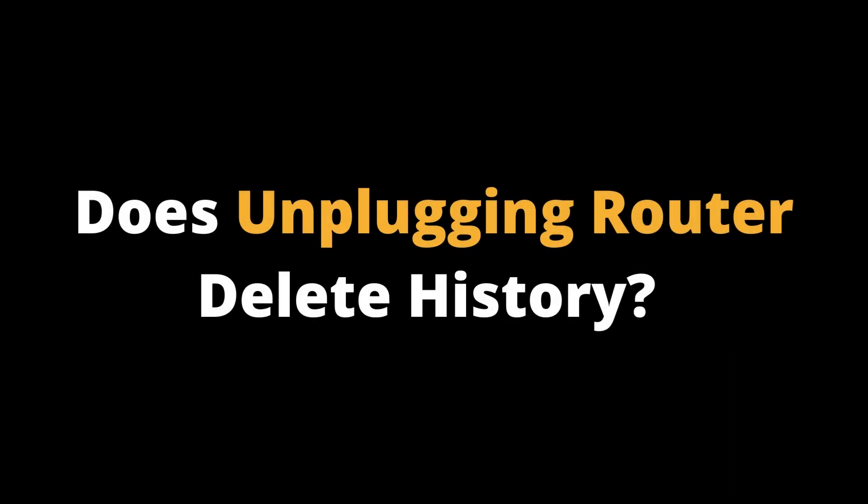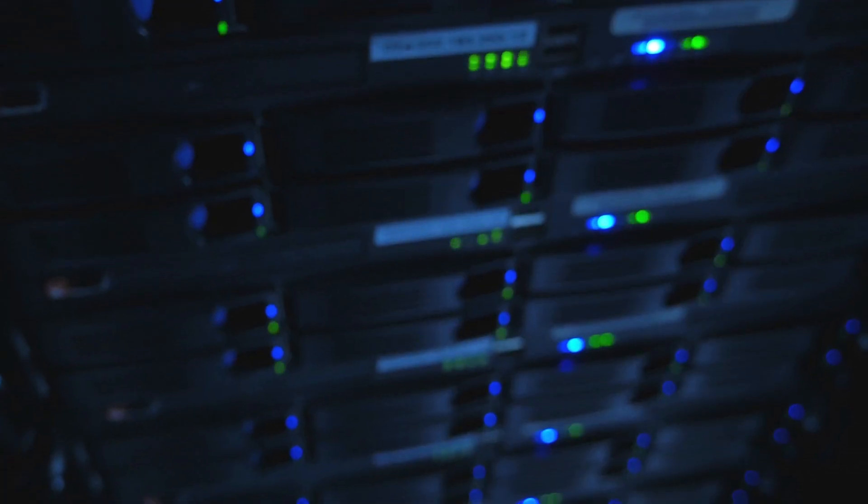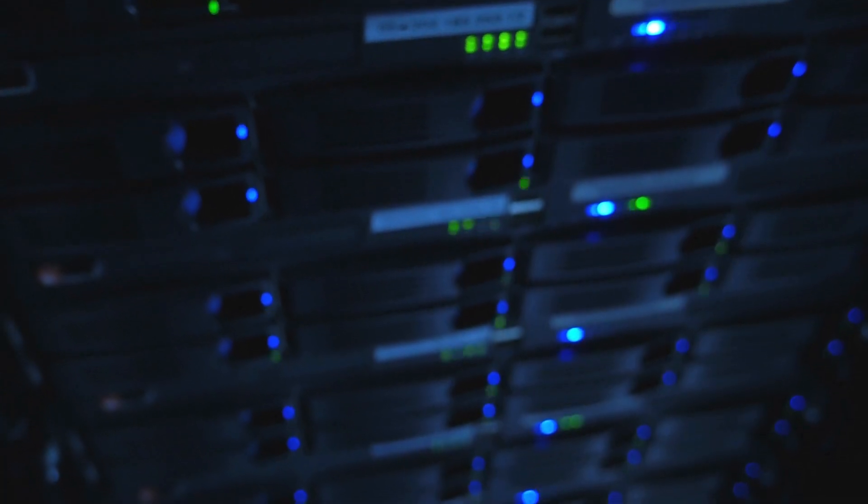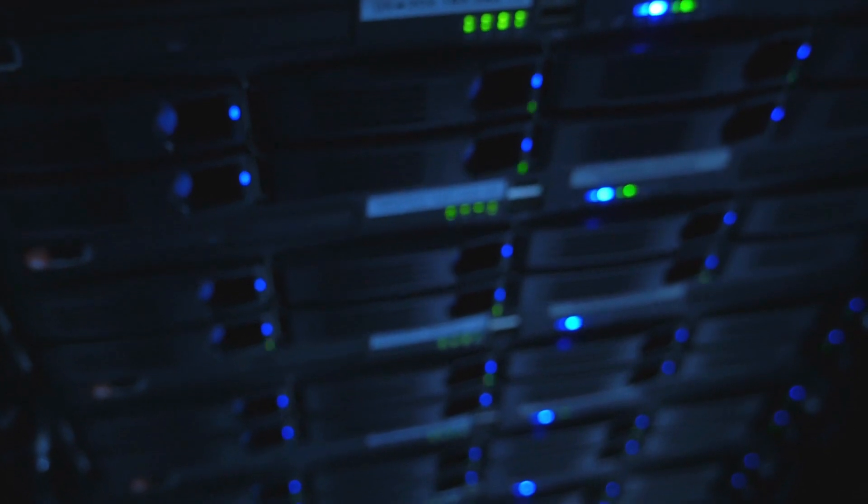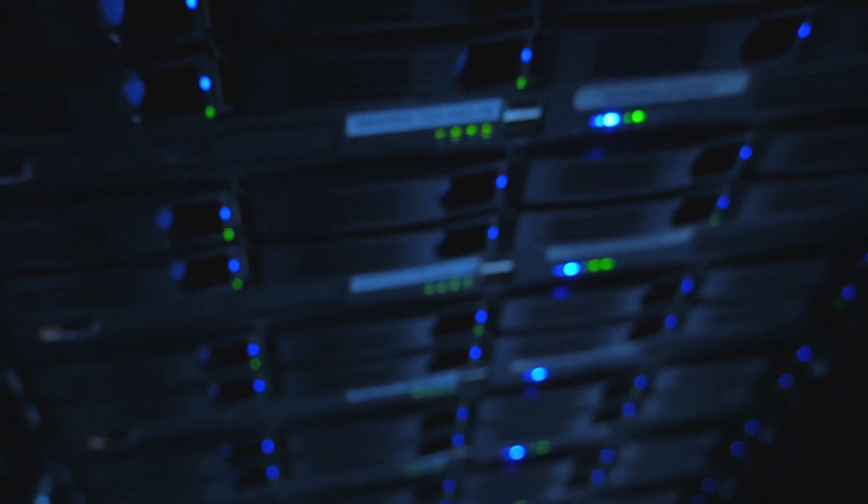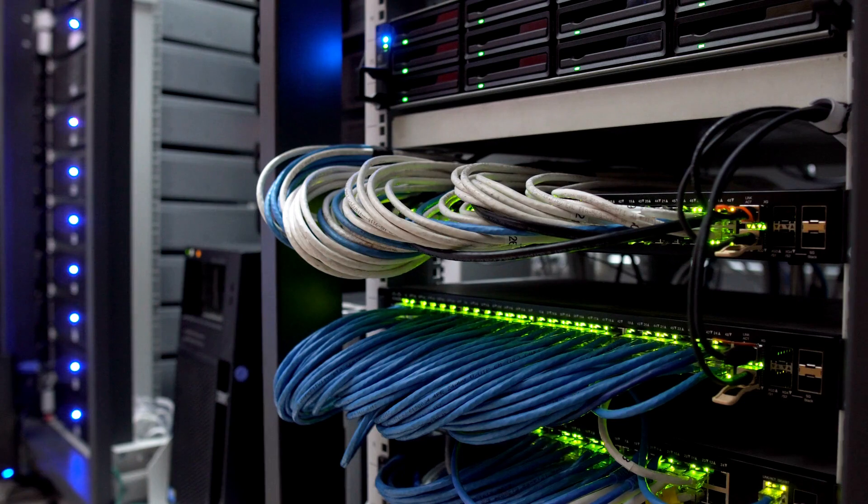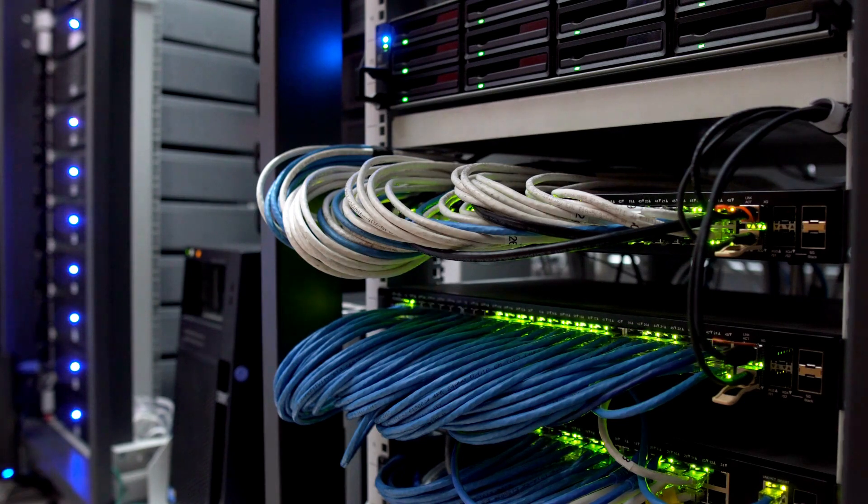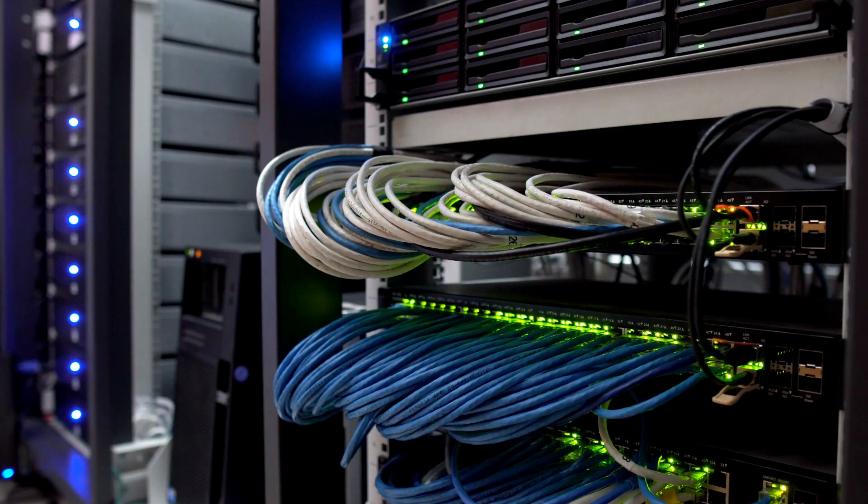Now the question is, does unplugging router delete history? That depends on the router. Most routers won't store your log history if you unplug it. They tend to store only key configuration files to keep the router operating once you plug it back in. Such features mean that a power cut doesn't disrupt service any more than it has to.